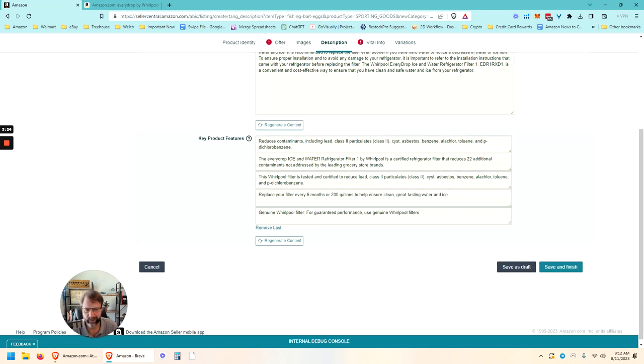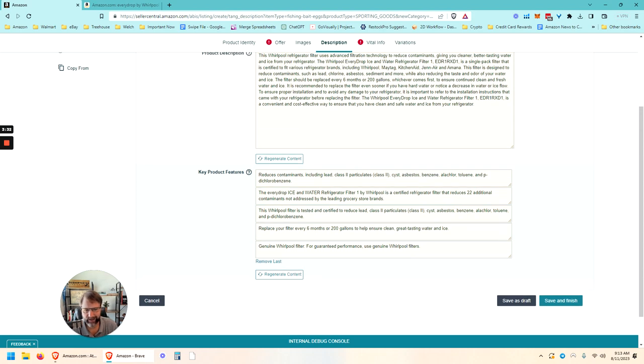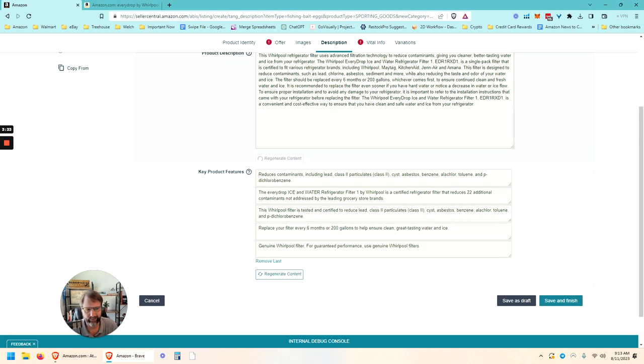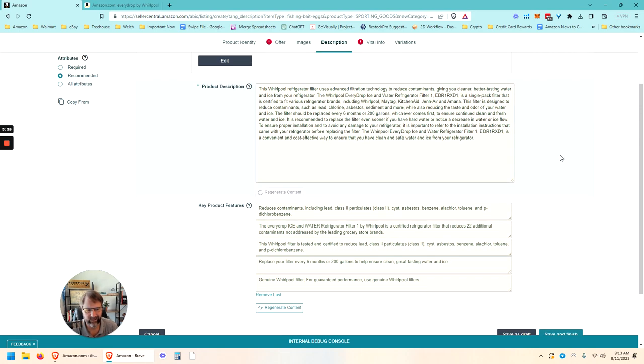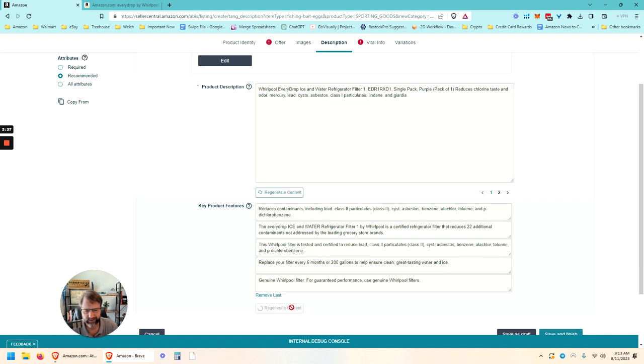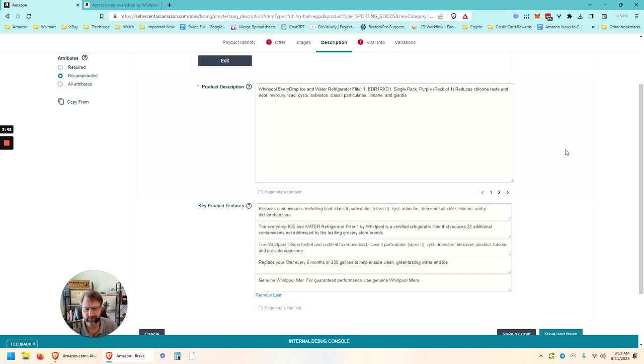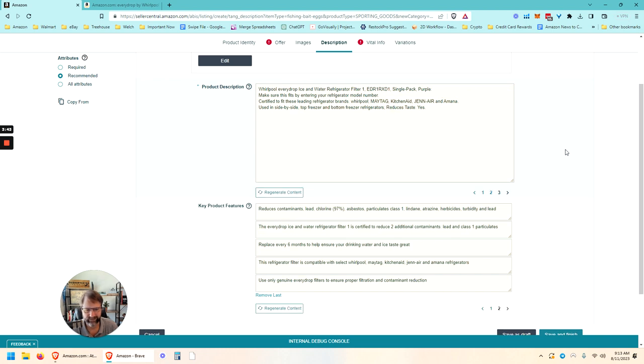Bullets as well looks like generated - reduces contaminants, every filter. Yeah, those look OK. Looks like we can regenerate these as well and get multiple different copies of them. And we can generate both of them at the same time.